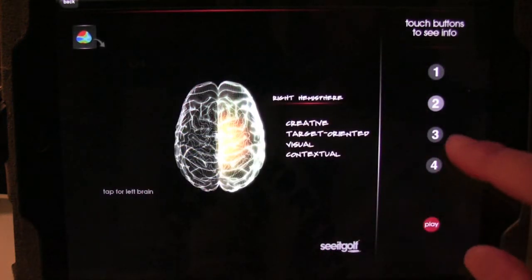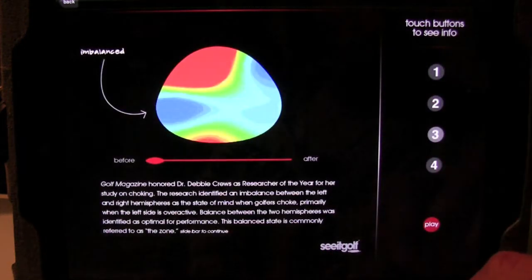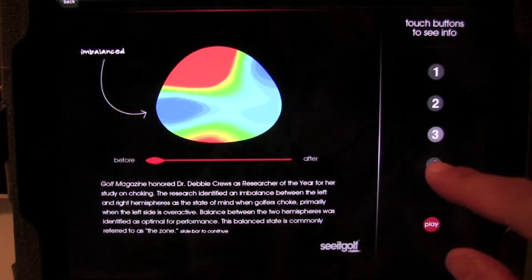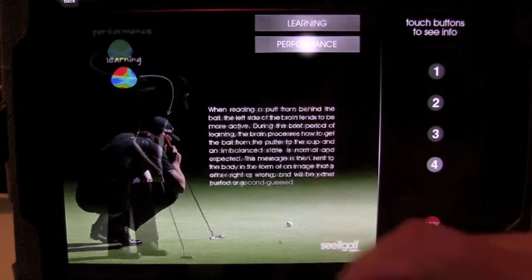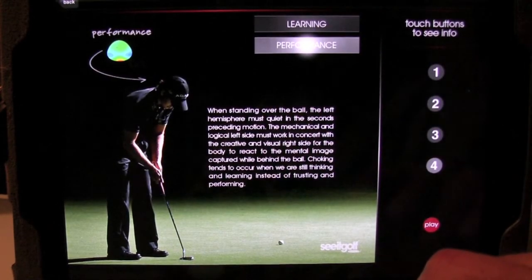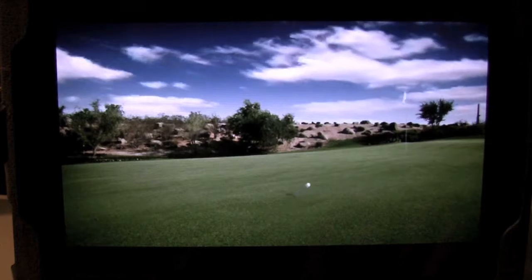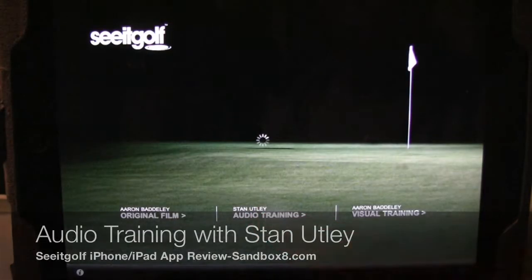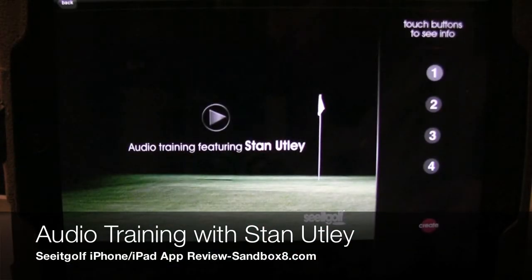What we're showing you here is some of the features built into this application. What's great about it is it has a lot of theory in terms of what visual imagery and learning are and why you want to do this. You can watch the original video, or one of the new features in this application is the audio training.